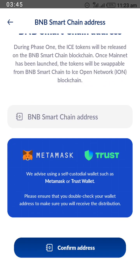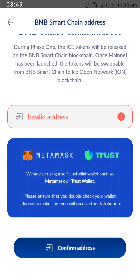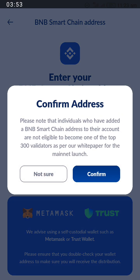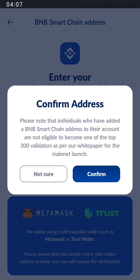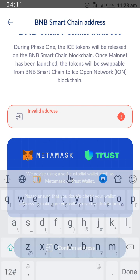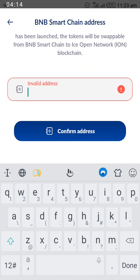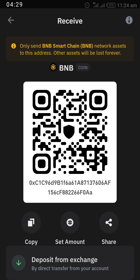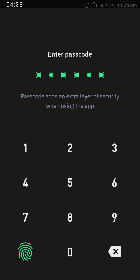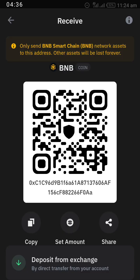Go down to 'Confirm Address' and click on Confirm. Paste the address — because you have already copied it. Remember, don't make any mistake; make sure you copy your BNB Smart Chain address specifically. Then go back to confirm in order not to lose your earned coins when the coin distribution starts.